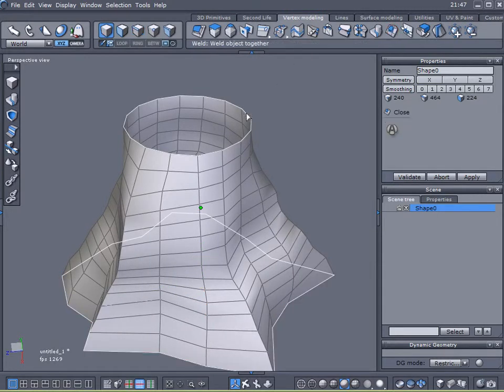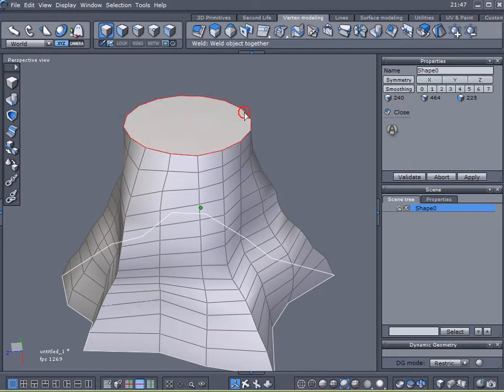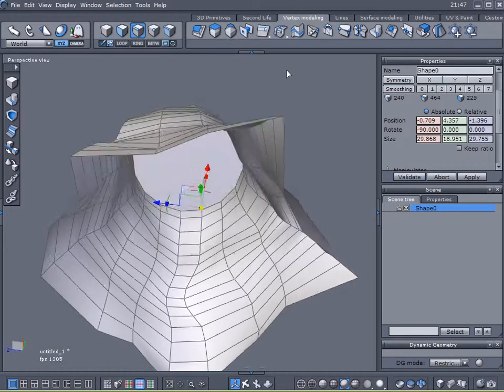I'm just going to close the top of it by clicking inside, and that's good. I don't need to close the bottom.